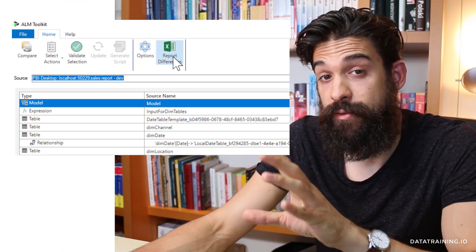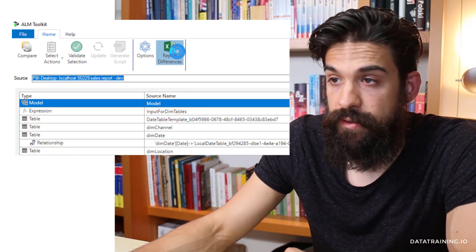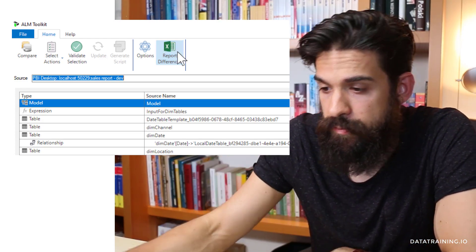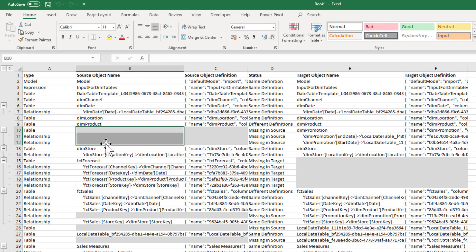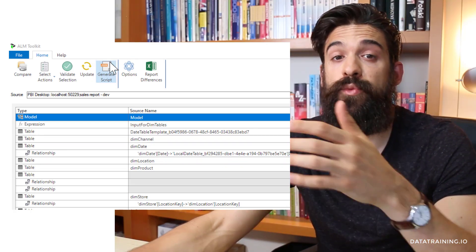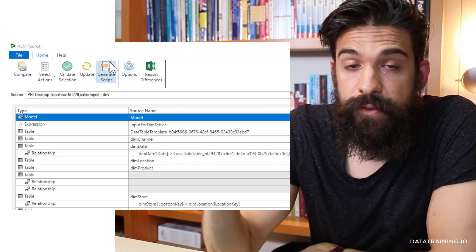You can see how much easier ALM toolkit makes the deployment of changes to your Power BI datasets. In addition, it also allows for much better version control and documenting what changes you made. If you click on Report Differences before updating the target, it generates an Excel report with all the differences. Deleted or created objects are highlighted in gray, and updates show in the status column. You can also generate a script that you can run outside the ALM toolkit, for example in SQL Server Management Studio.